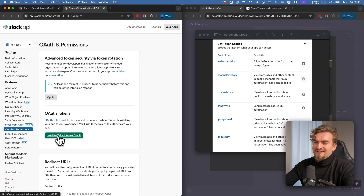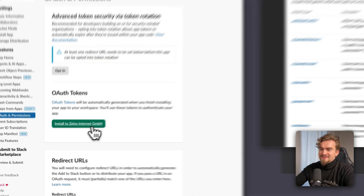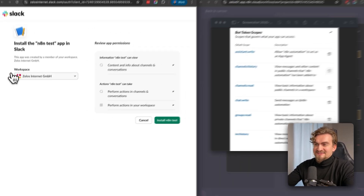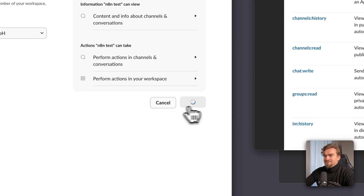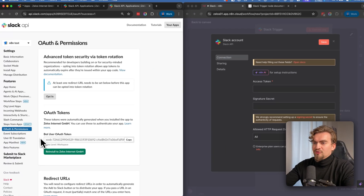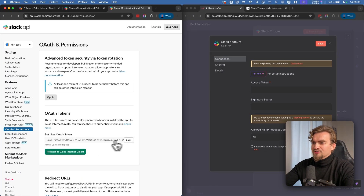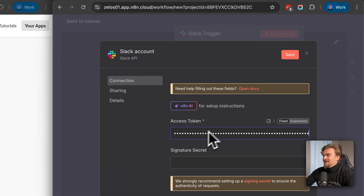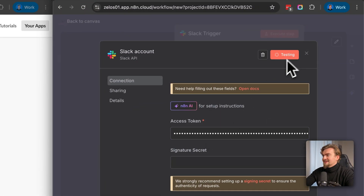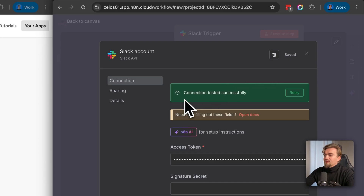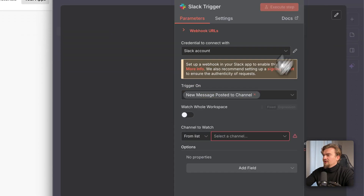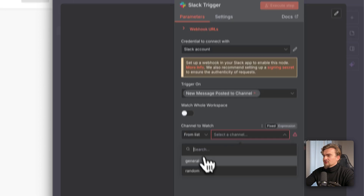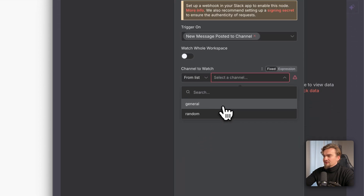Once finished, scroll up and you should see the install button. If not, simply reload the page and click Install. Select the same workspace and click Install, then confirm. Now we have the access token — copy and paste it into n8n and click Save. If everything works fine you should see 'Connection tested successfully'. Go back and select the channel to watch, for example General.